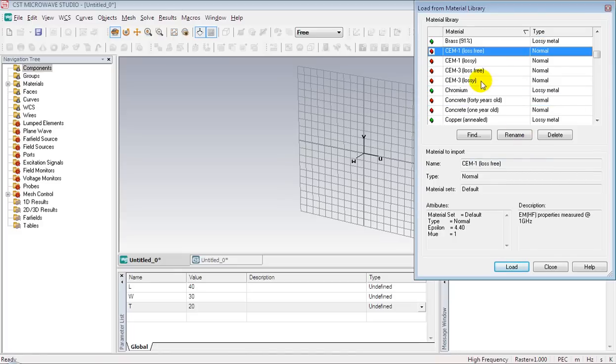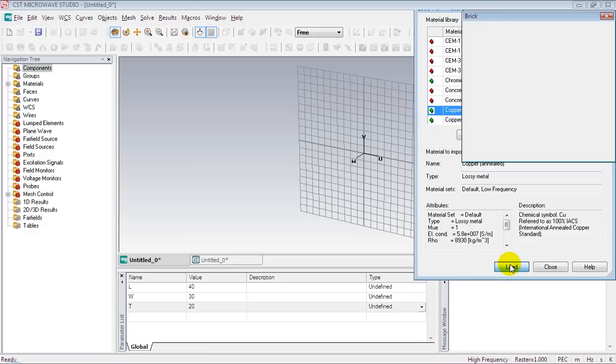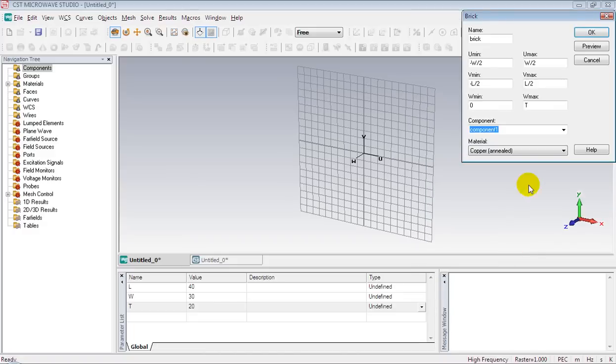Search for it. Press load. OK. Now press OK to complete the brick.